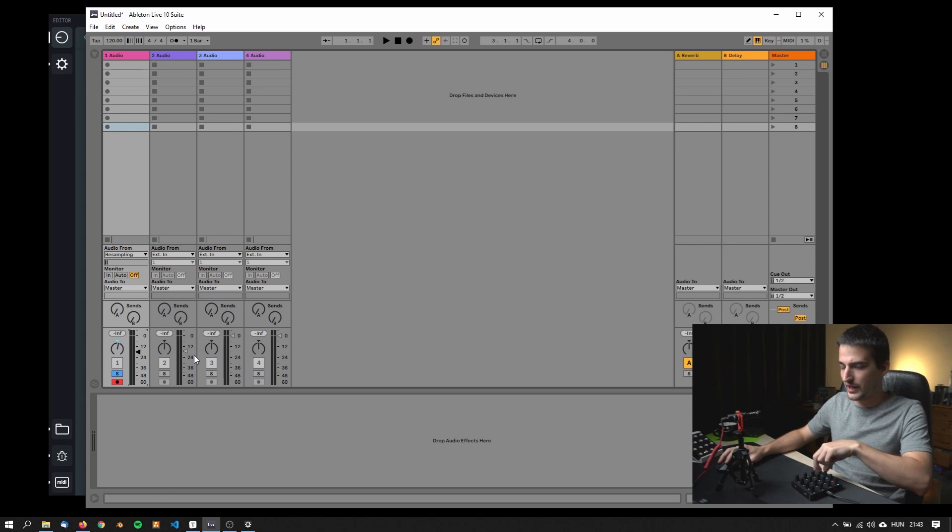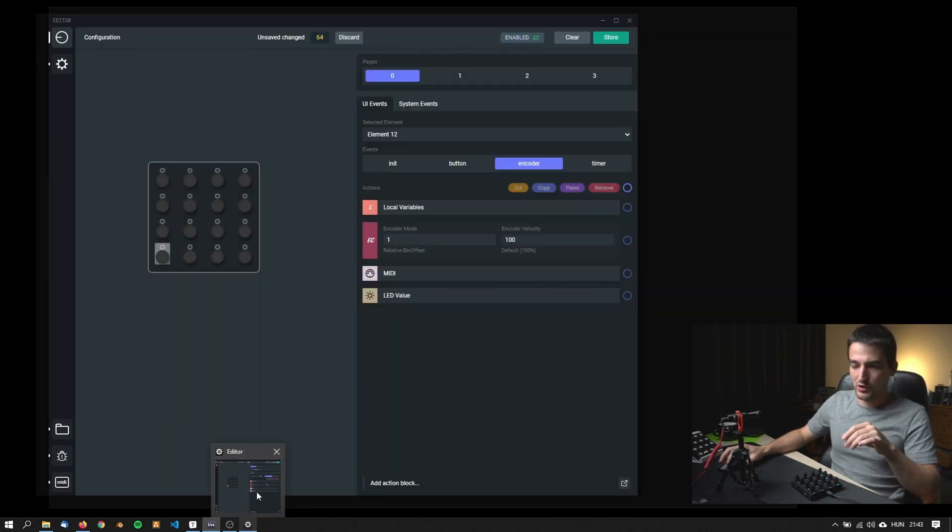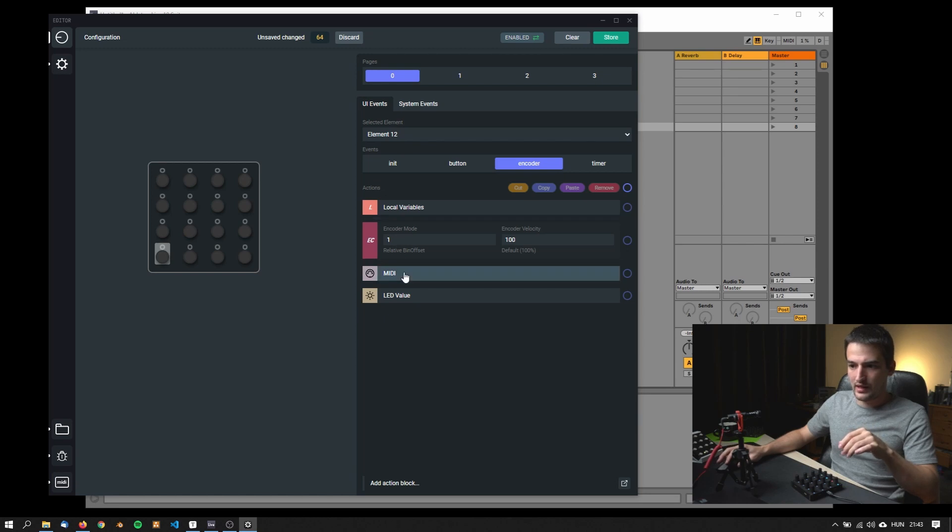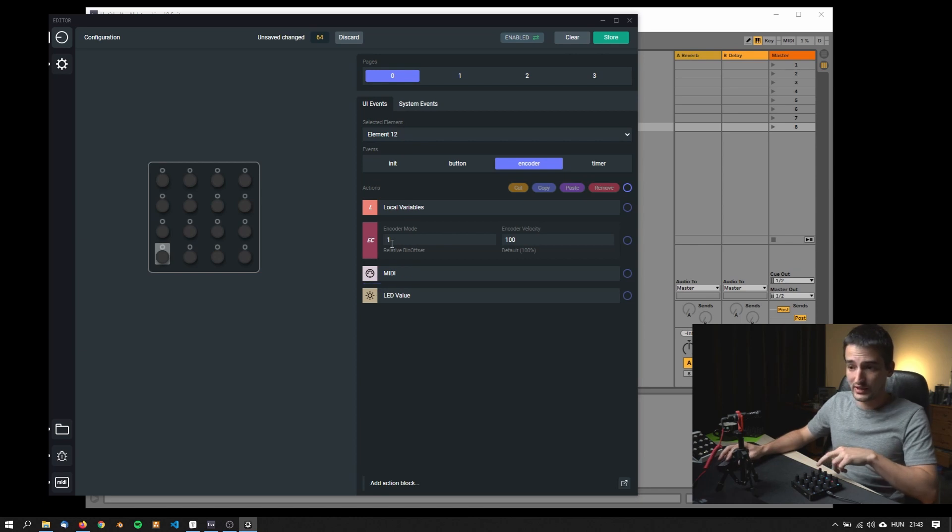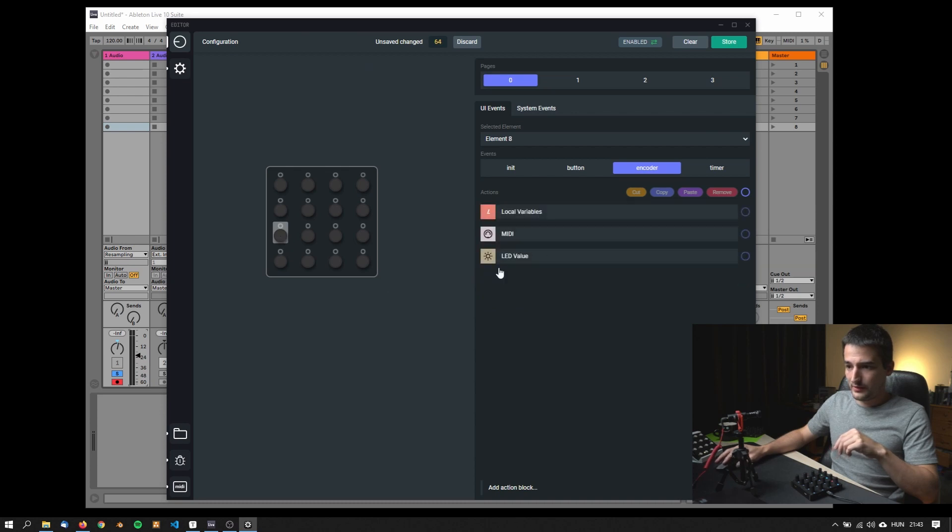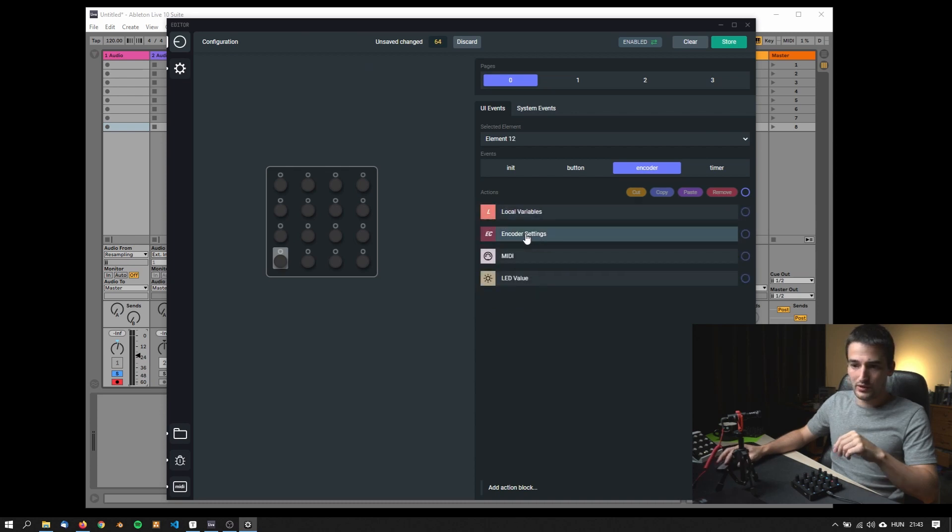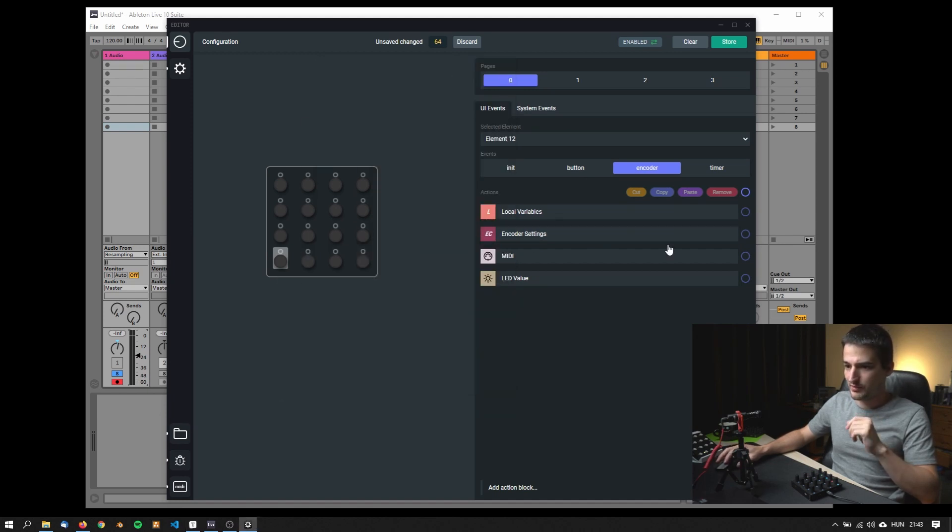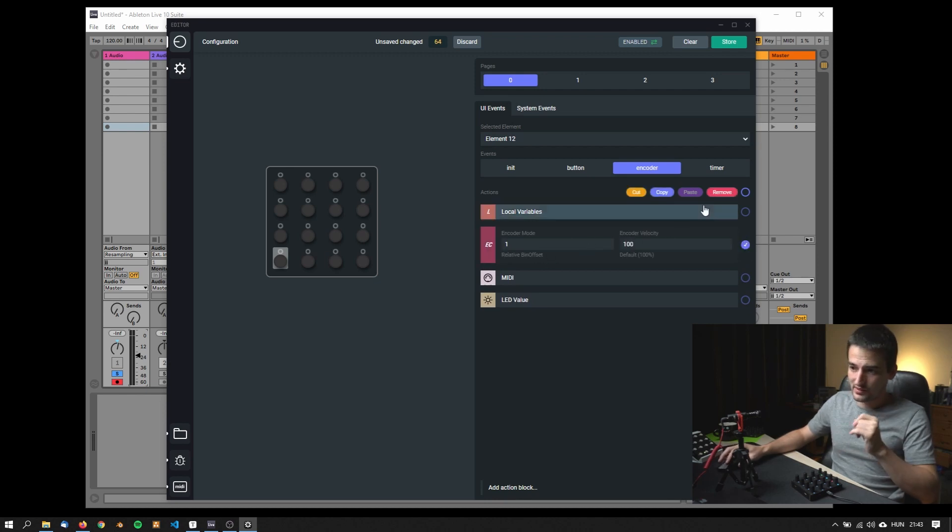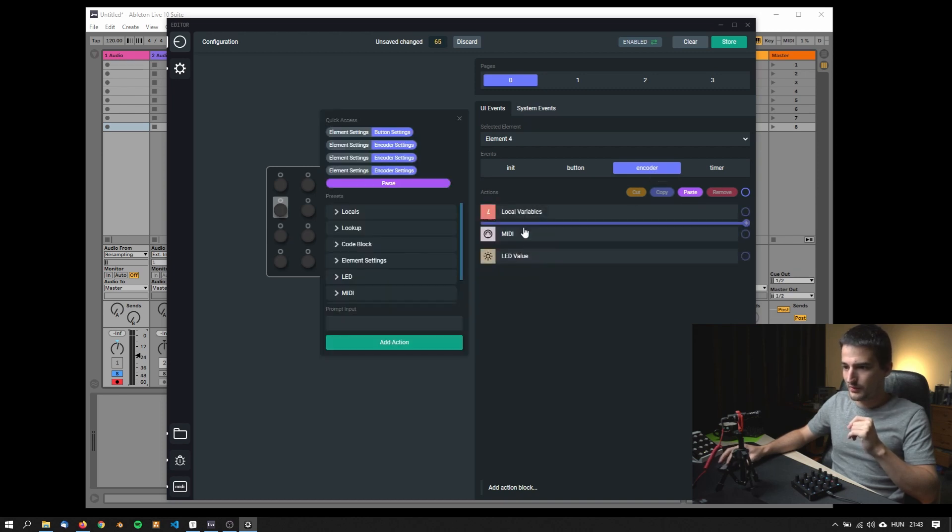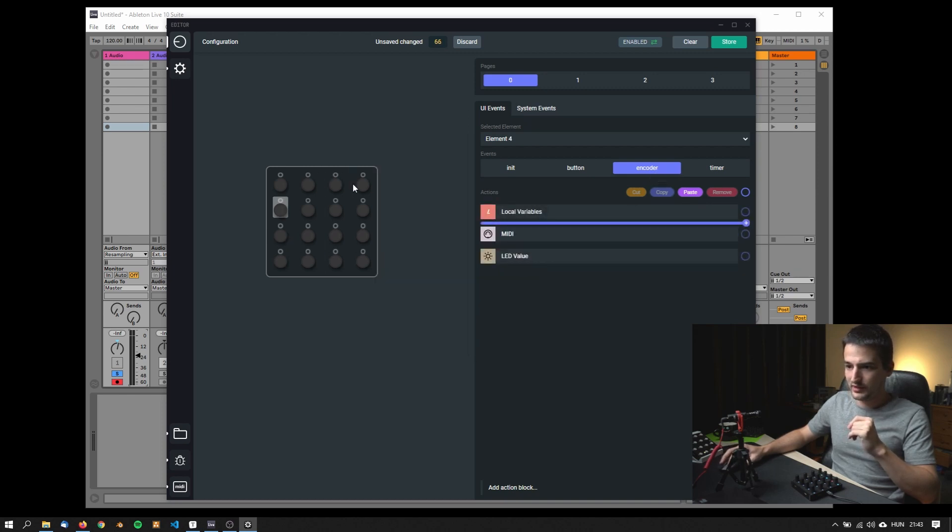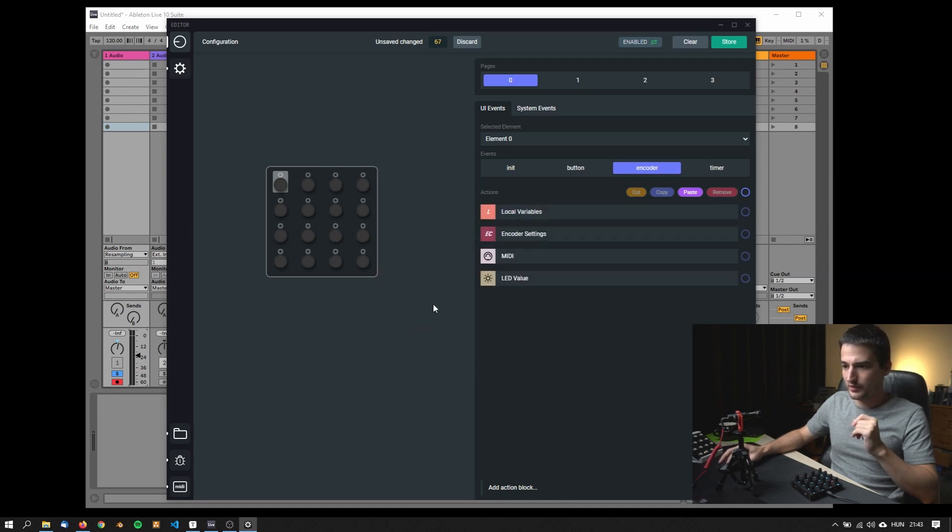That was the volume setting and I did not change anything else. It's good as it is for now. Now let's also change the other encoders as well, because those are for pan and send B and send A and I believe there the absolute mode is also not necessary. So just copy this and bring it here, bring it here, bring it here, and bring it here.